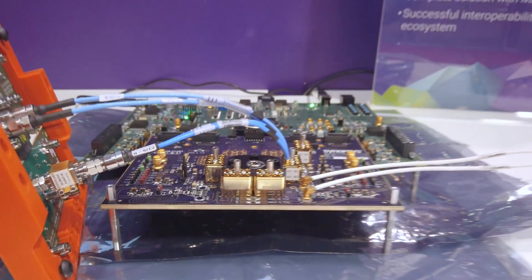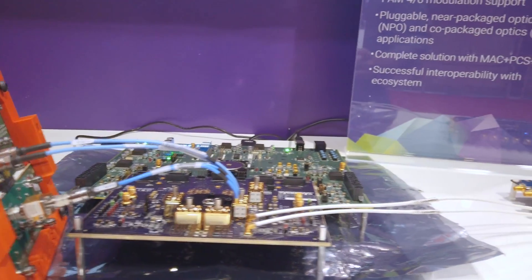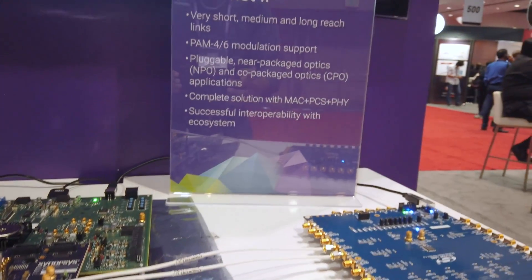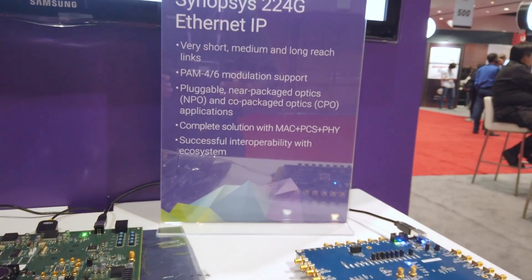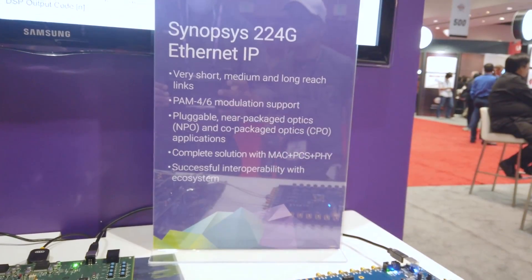The receiver based on ADC and advanced DSP architecture is equalizing the PCB, package, channel insertion losses and impairments.